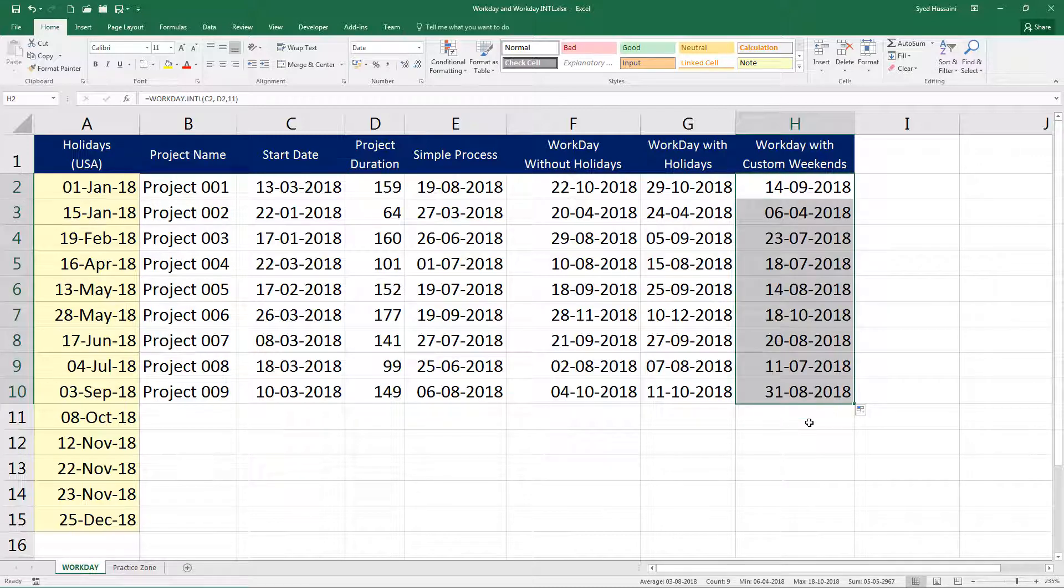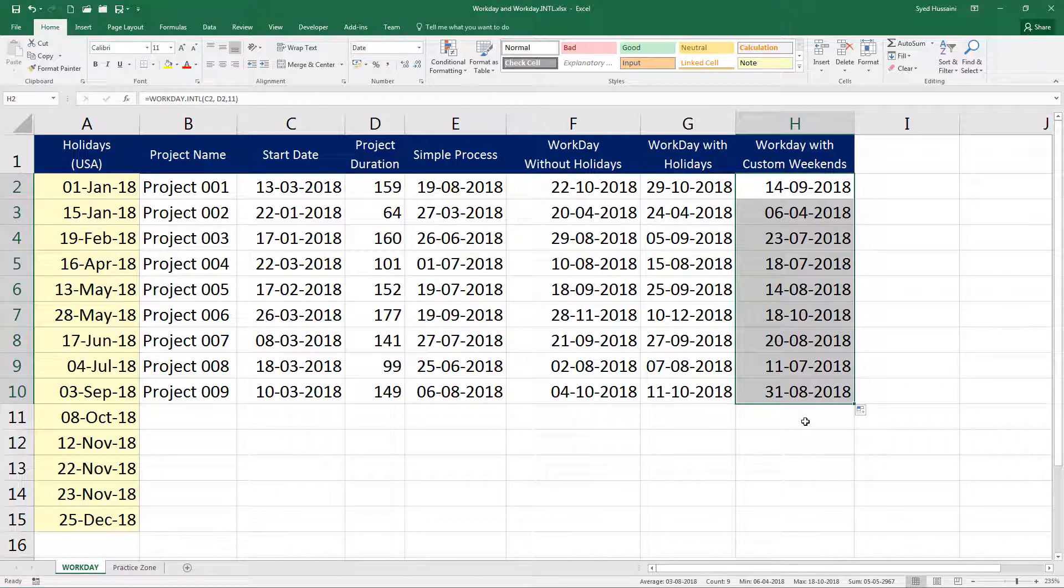That's how I calculate the deadline or the date, the target date of any given project using workday function.